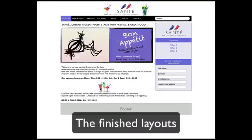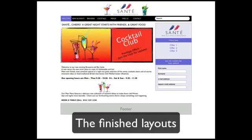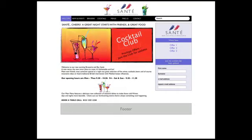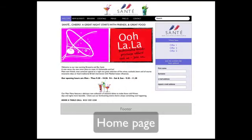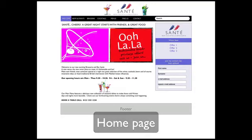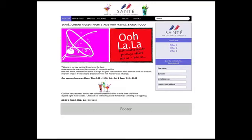Our homepage has an image slider to feature the main customer selling points and to try and orient and engage the visitor from the outset. This could also be a video or possibly just still images and bullet points.